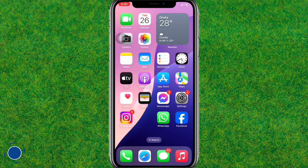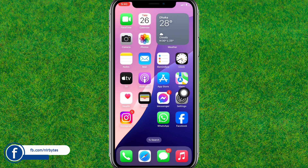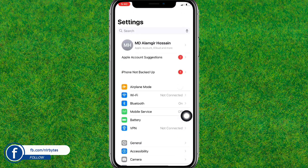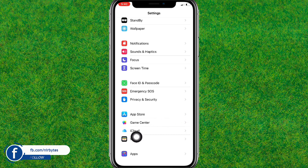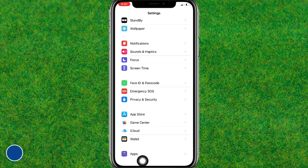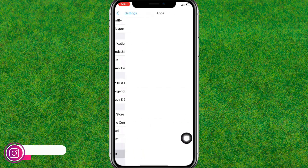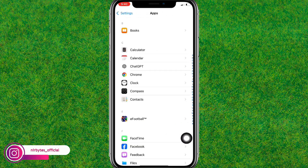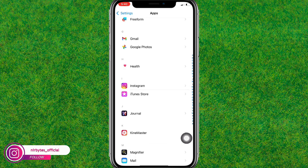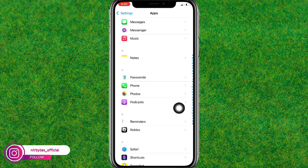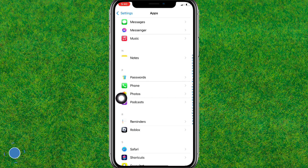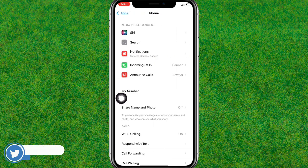So guys, let's turn off this call recording. First, go to the Settings, then scroll down a little bit and here you can find the Apps option. Just go to Apps, and here you can find the Phone app. Scroll down a little bit and here you can find the Phone app — tap on Phone.